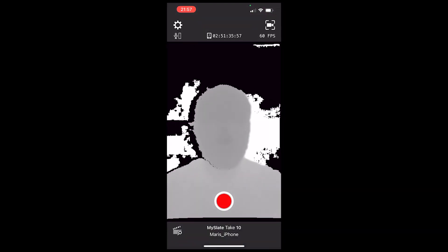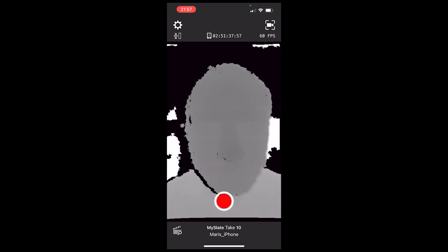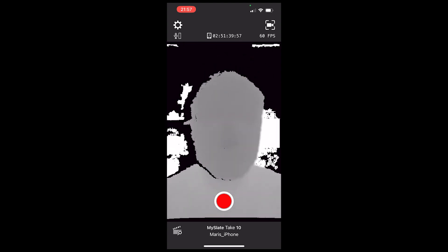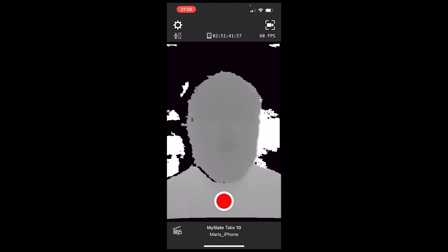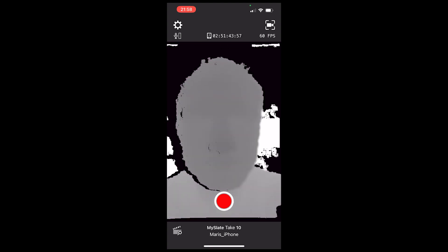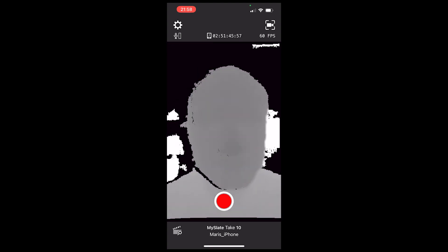You want your face to be in grey color. If you put your face too close, your color will turn black, so you need to get your face a bit farther from the screen. The same thing happens if you are way too far.